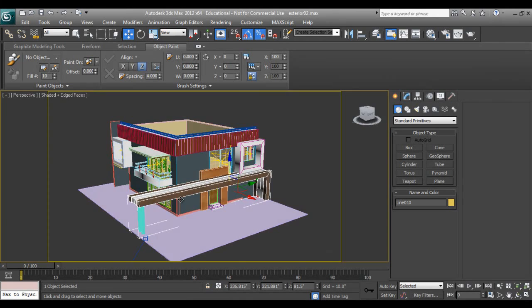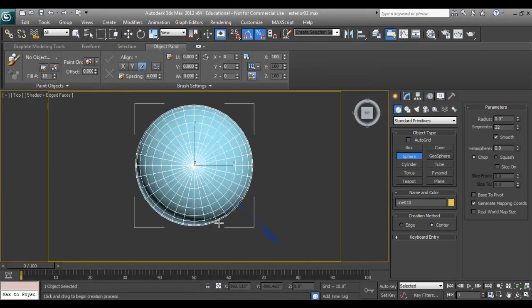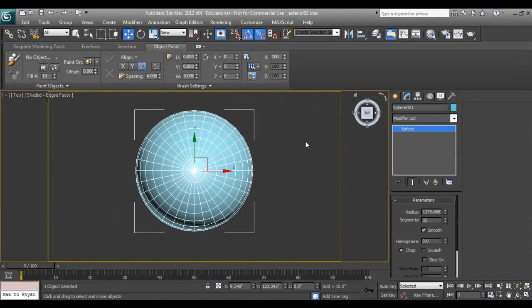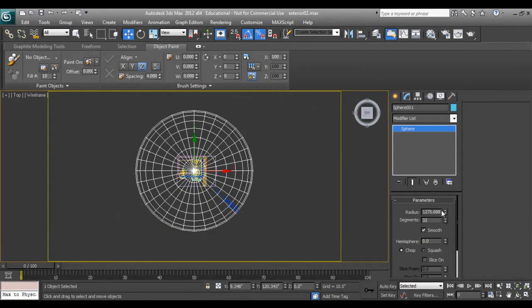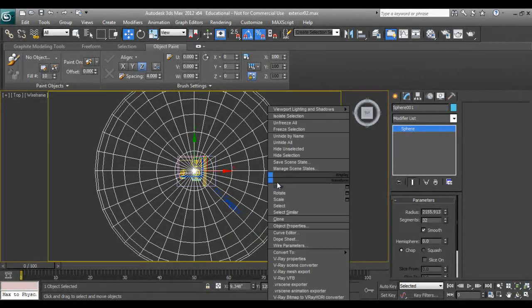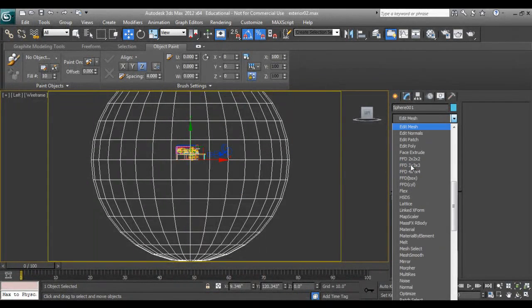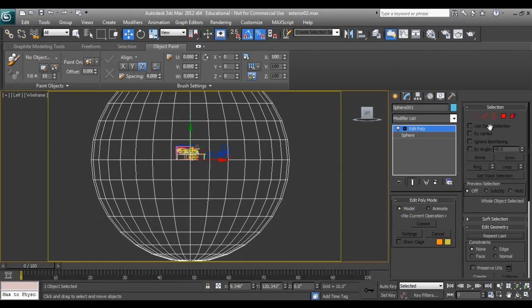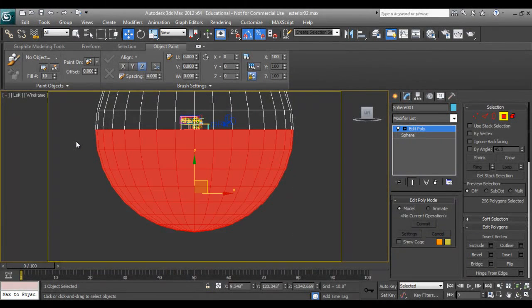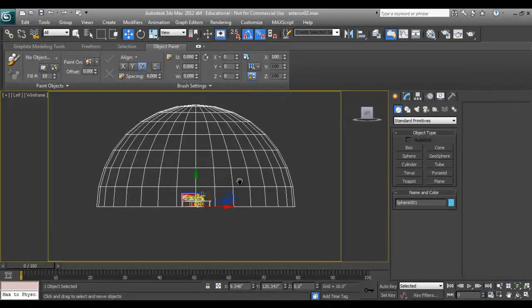Now I'll take one sphere. Take one sphere, apply edit poly. I don't want this part so I'll delete it, and we can apply the texture on it.